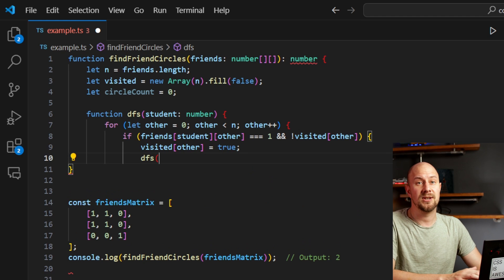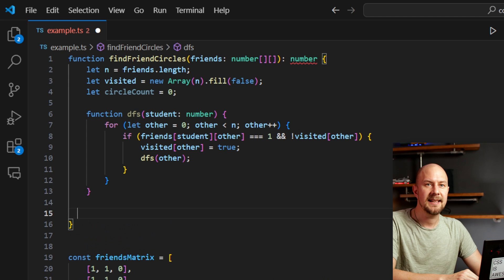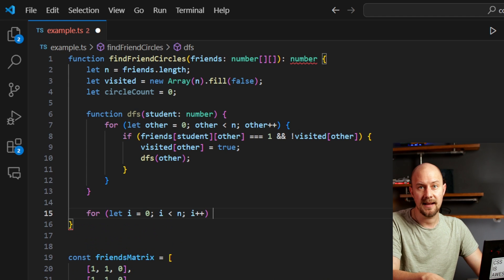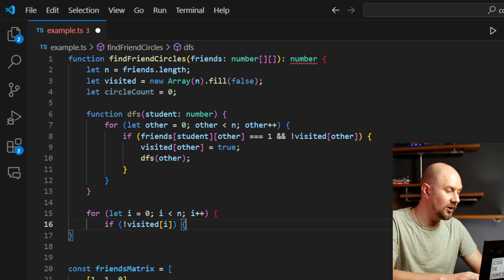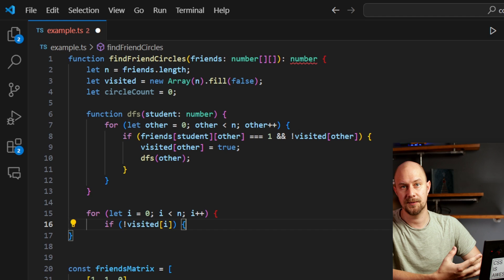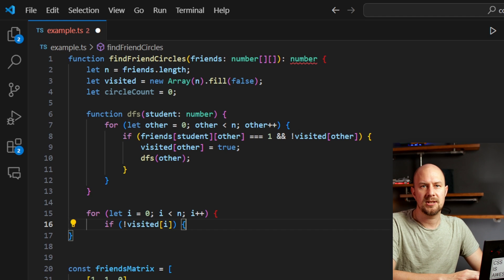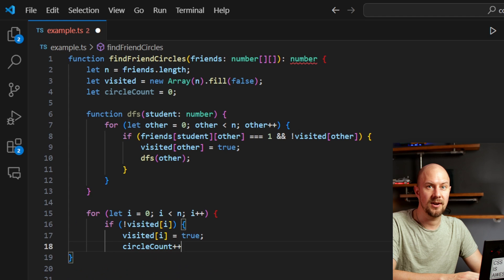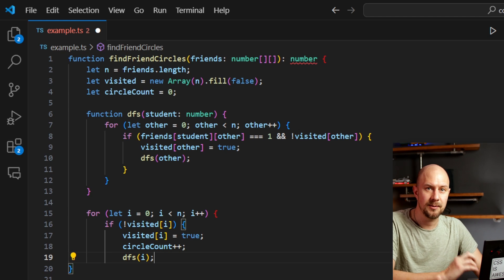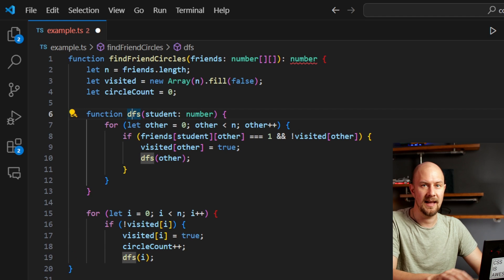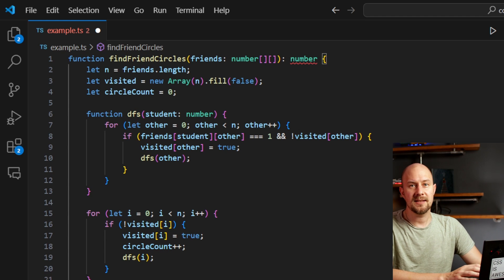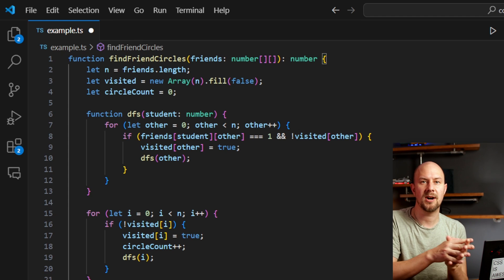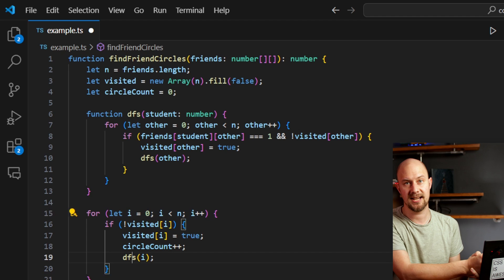Back in our main function, we loop through each student with for let i equals 0, i is less than n, i plus plus. And if the student at index i has not been visited yet, this indicates the start of a new friend circle. We then mark the student as visited and we increment our circle count. And then we call DFS(i) to explore all friends within this new circle, marking them as visited. So this loop ensures that every student is either directly checked or covered through the recursive exploration of their friend connections.